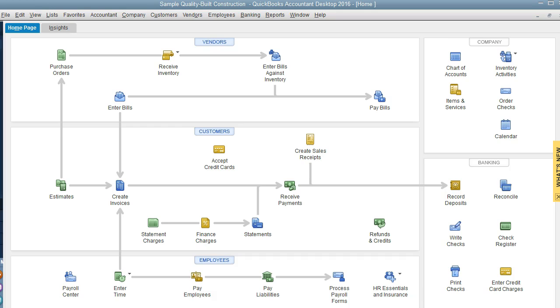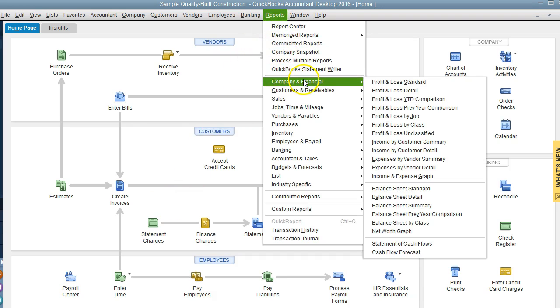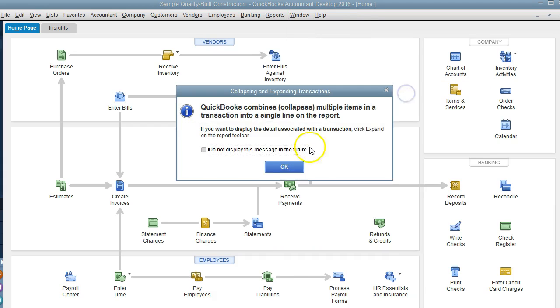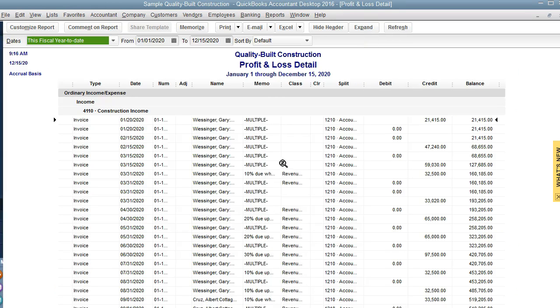The first one is a profit and loss detail report. So let's go there. Reports, Company Financials, Profit and Loss Detail. I am using a sample company file so we'll see future dates.